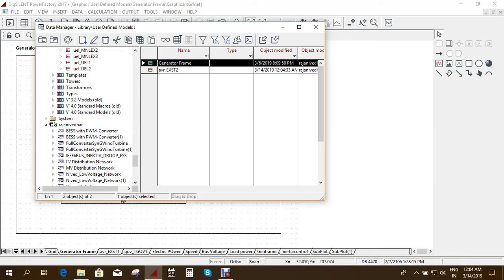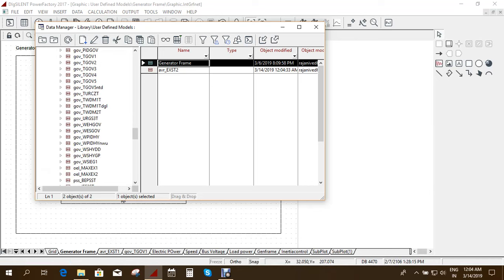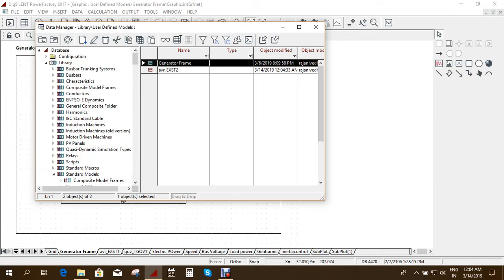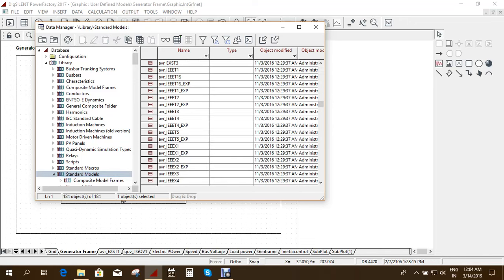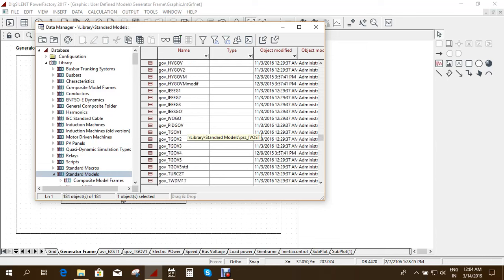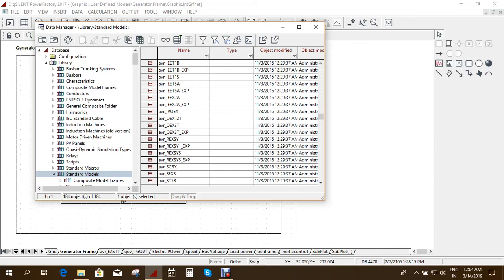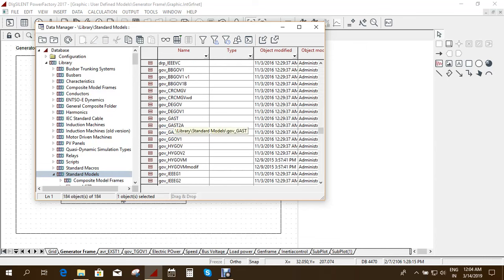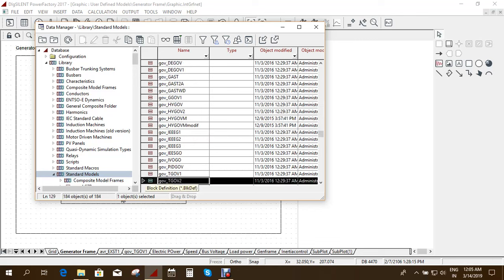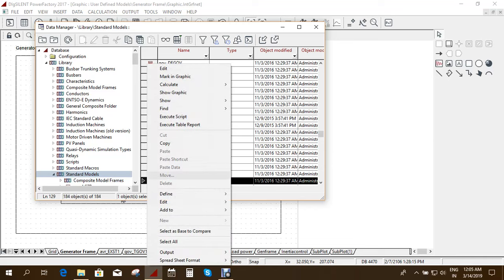Then again you have to go here. Now you want to choose in the standard models you need to choose a governor. So here you can choose any governor of your type. So for example here I choose a governor, maybe this governor. I will copy it.